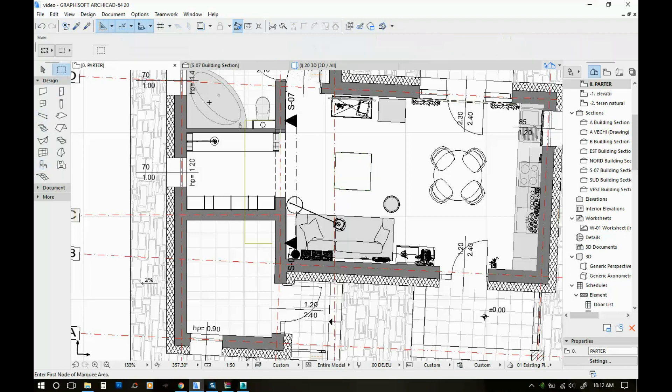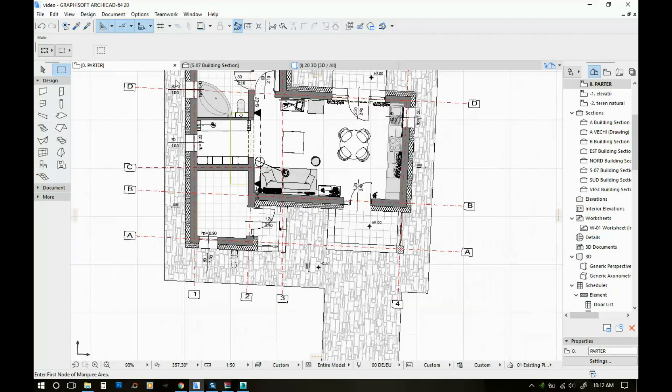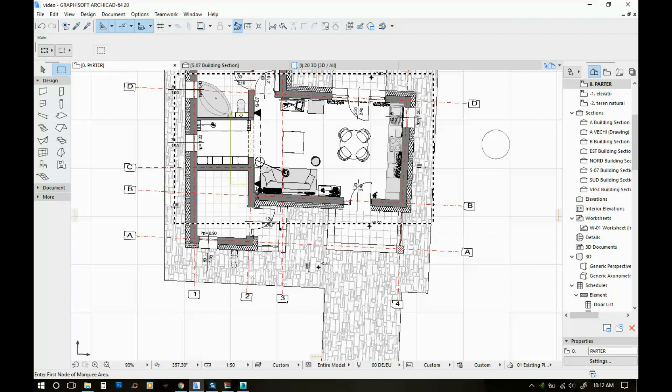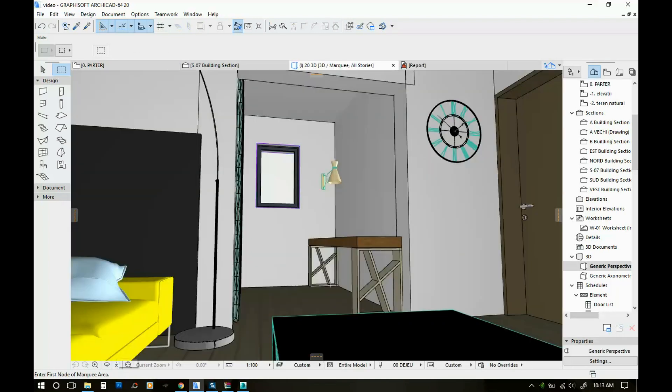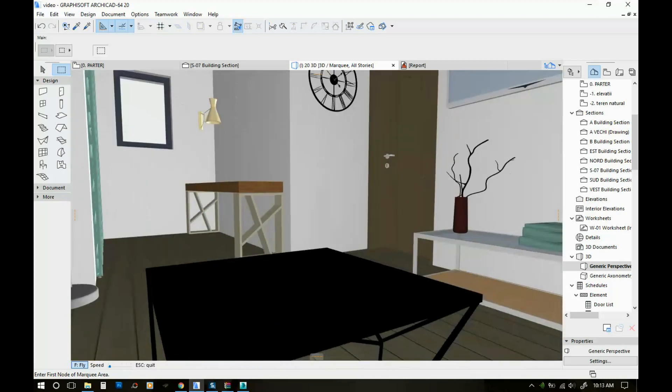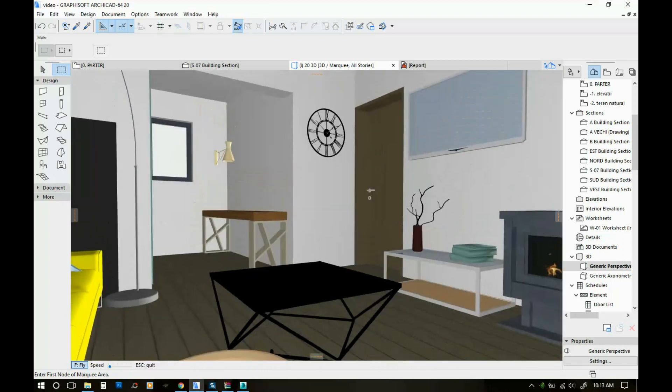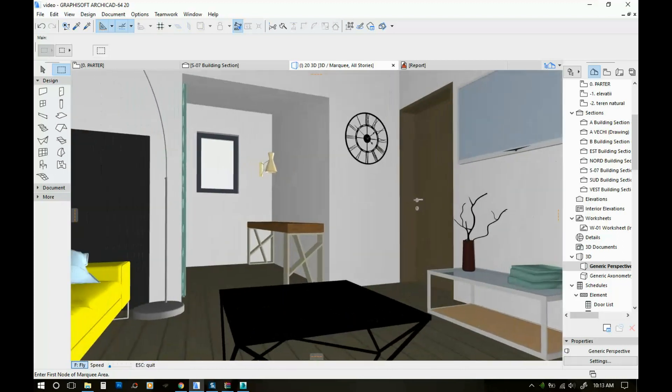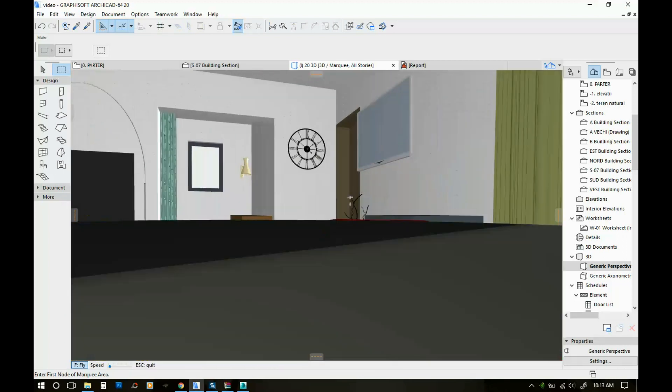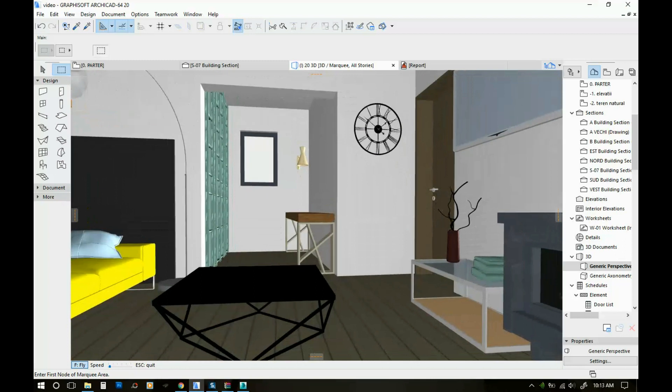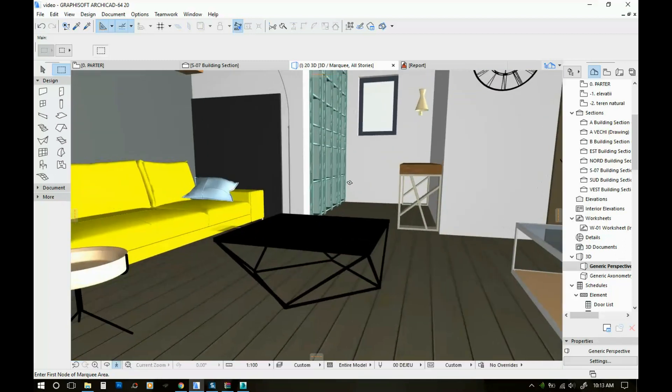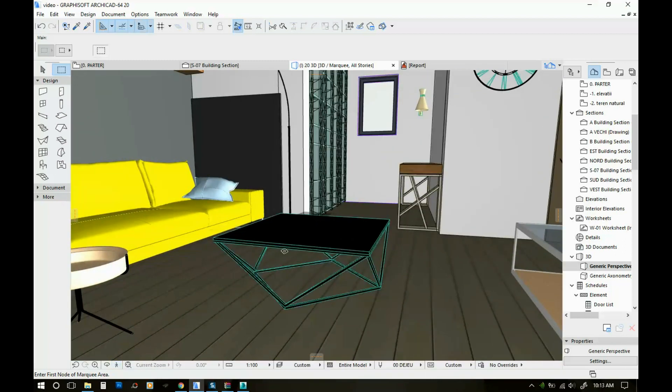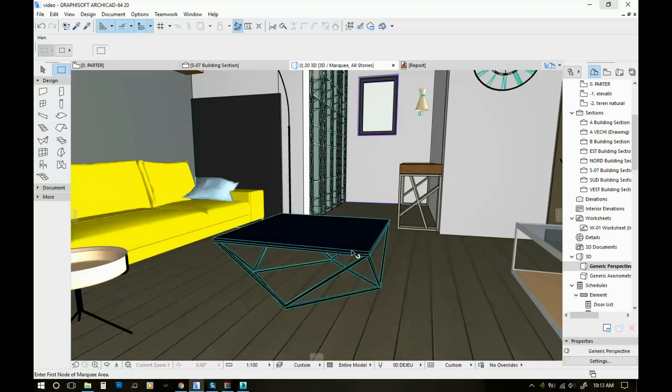If we open our 3D view. OK. Once our 3D view is open, we can see the table that we just placed right over here. As you can see, the textures are not set, so everything is black.